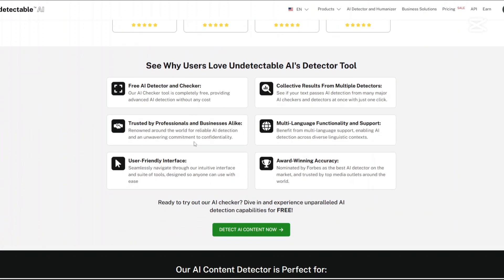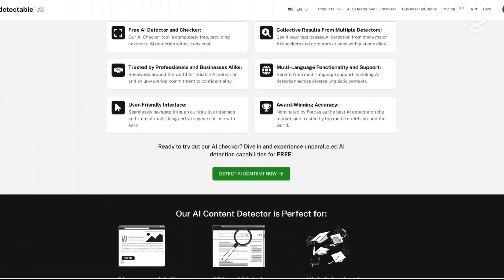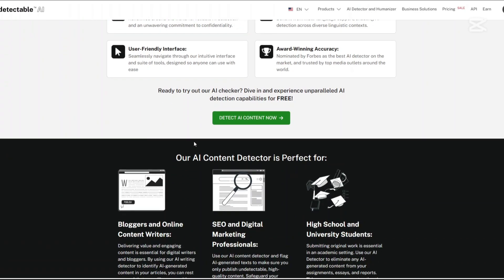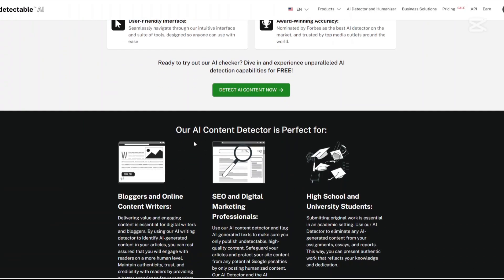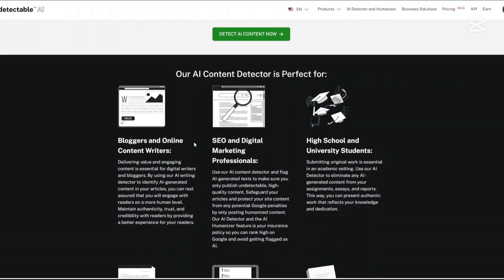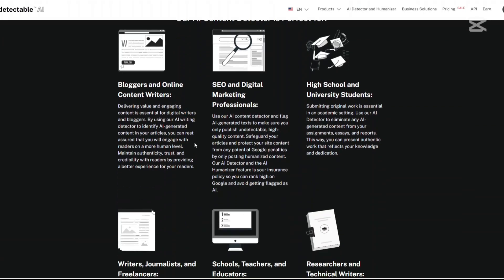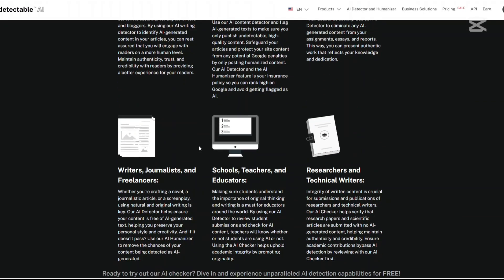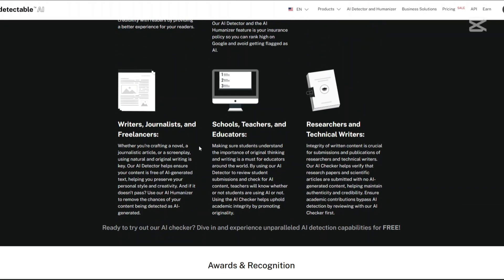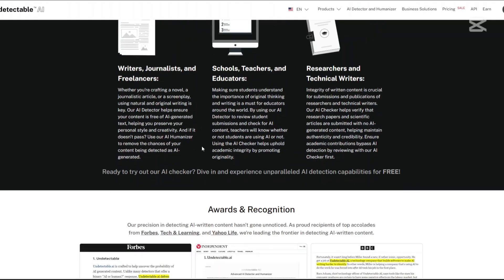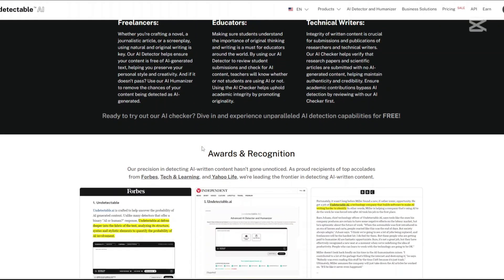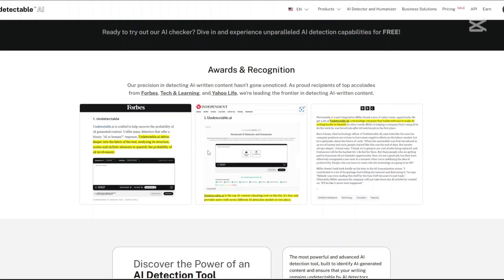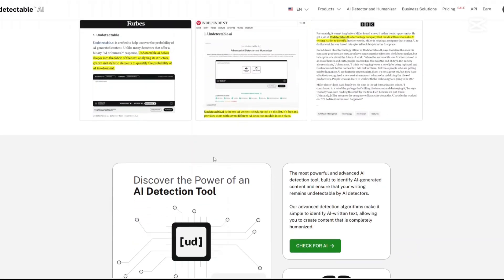Undetectable AI is designed to transform AI-generated content into text that appears authentically human. As AI writing tools like ChatGPT become more prevalent, there's a growing need to ensure that such content isn't flagged by AI detectors. Undetectable AI addresses this by analyzing and modifying AI-generated text to make it indistinguishable from human writing.